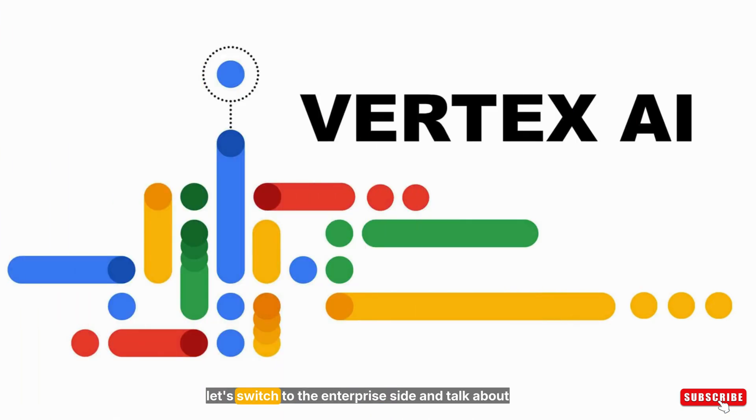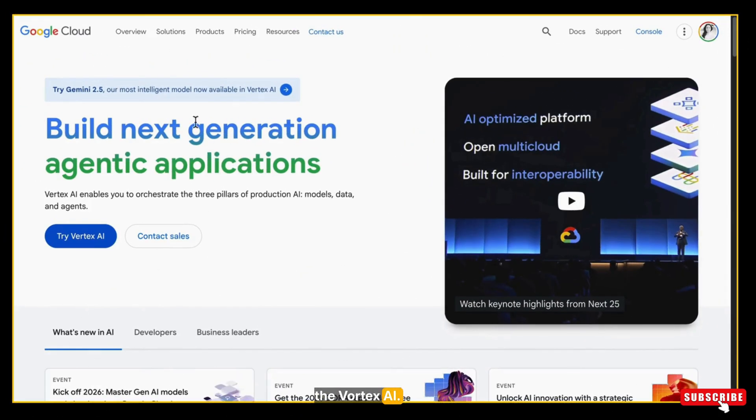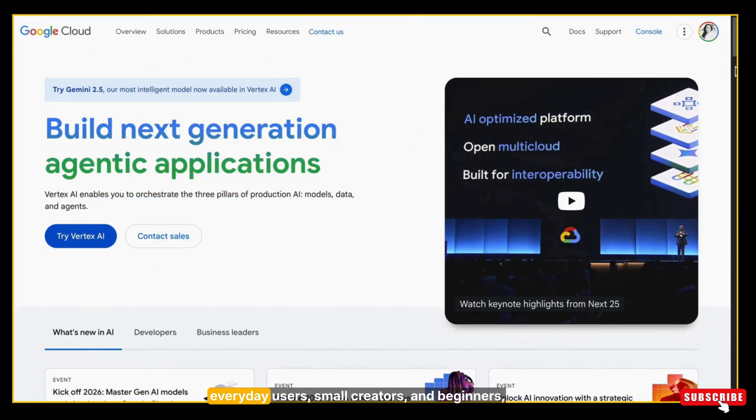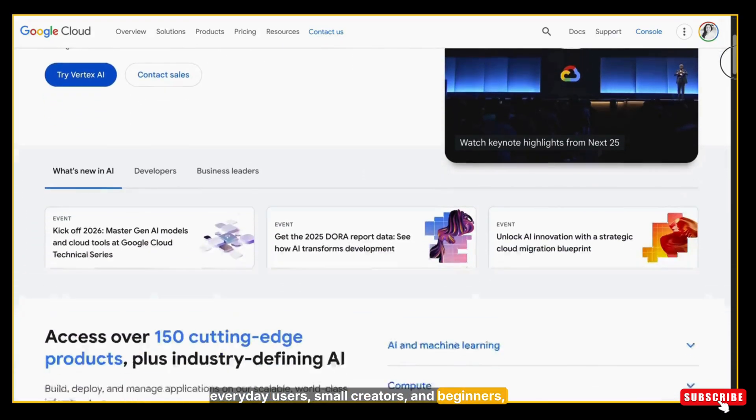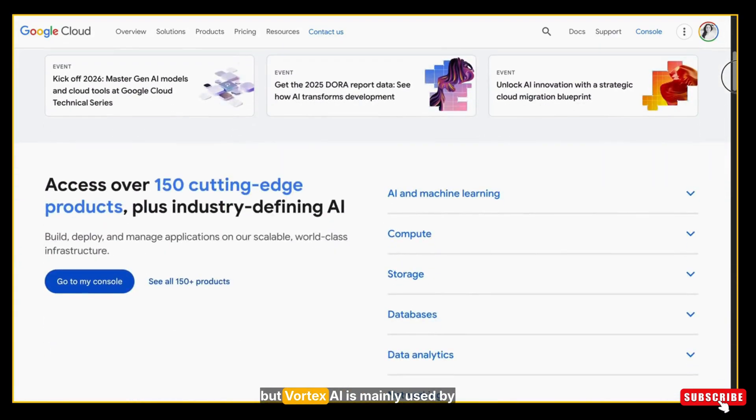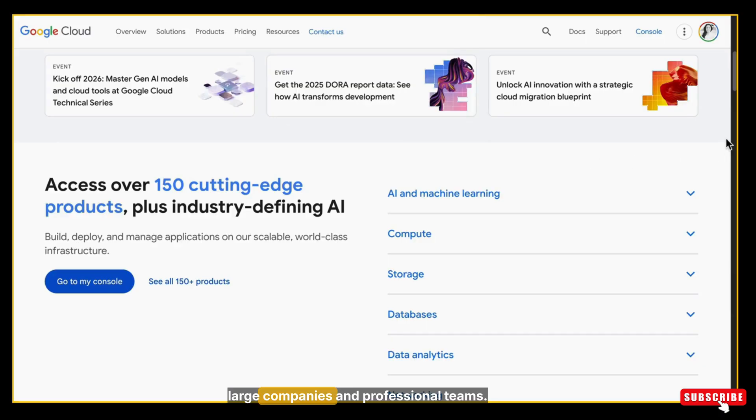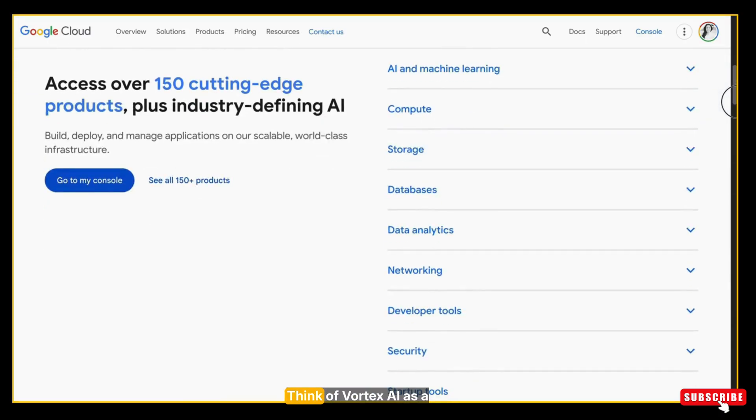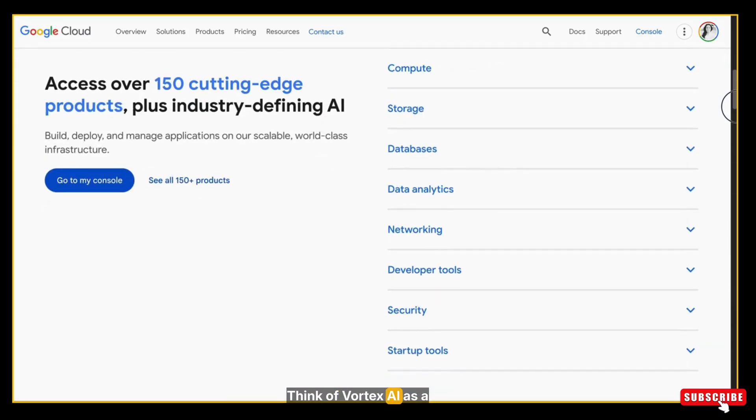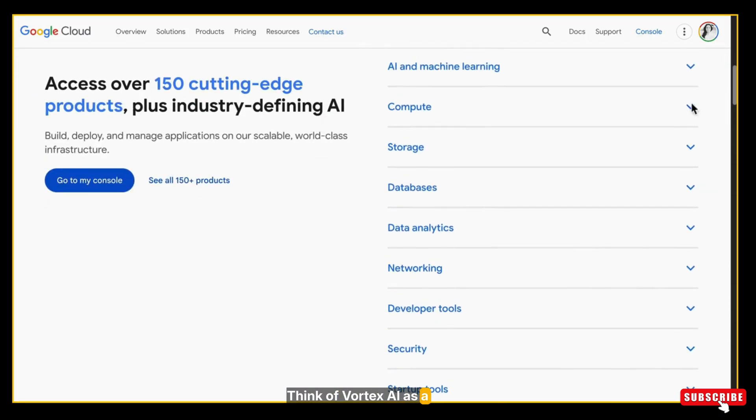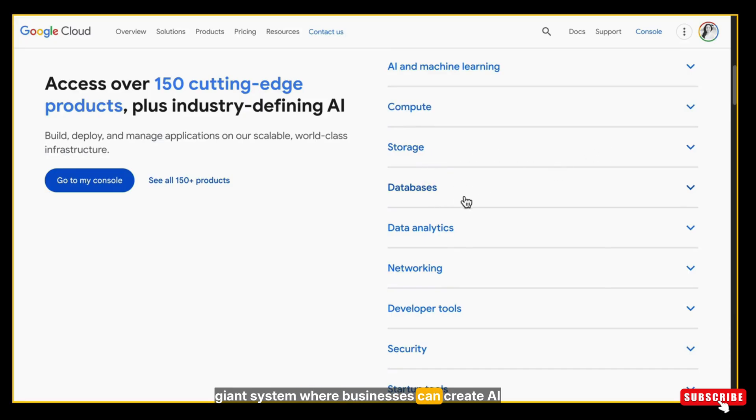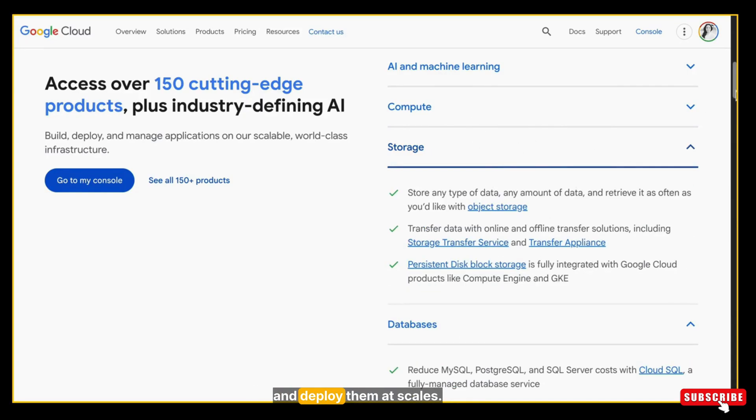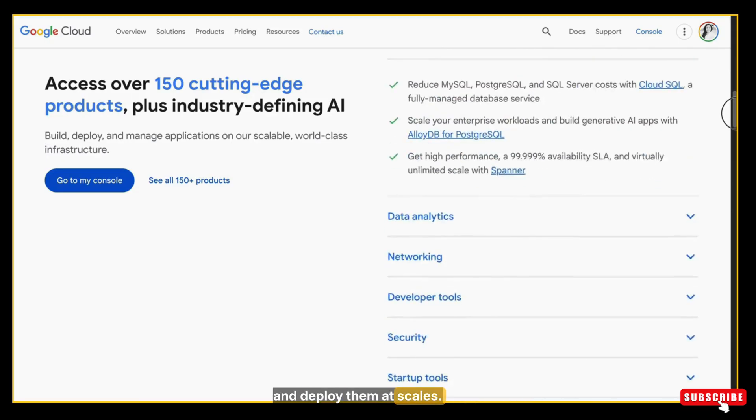Now let's switch to the enterprise side and talk about Vortex AI. While the earlier tools were for everyday users, small creators, and beginners, Vortex AI is mainly used by large companies and professional teams. Think of Vortex AI as a giant system where businesses can create AI models, test them, manage them, and deploy them at scale.